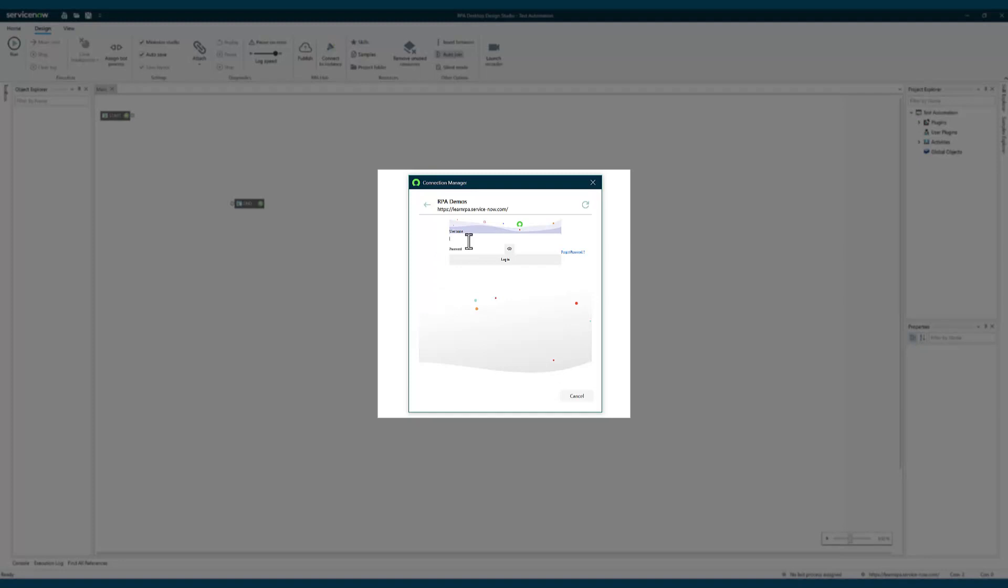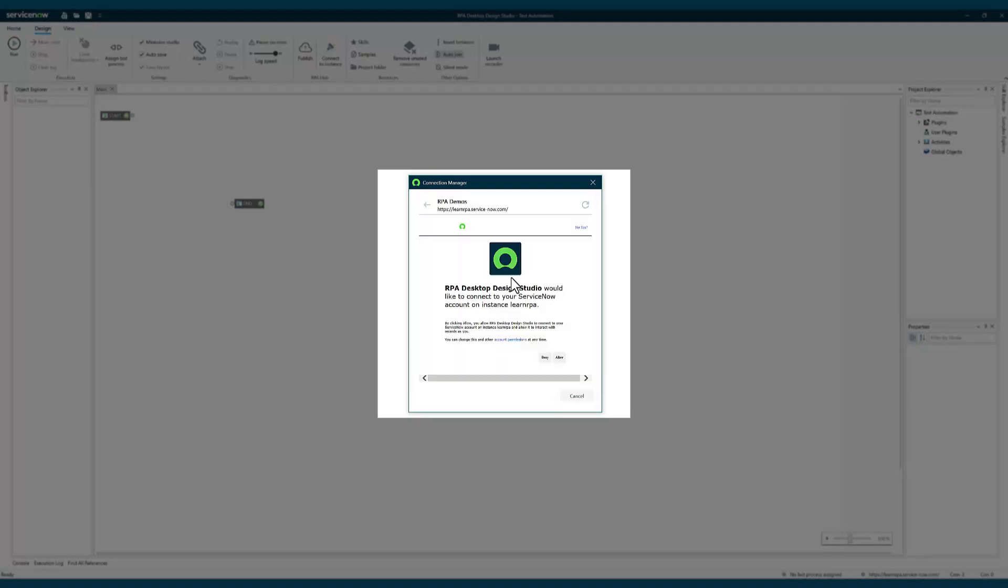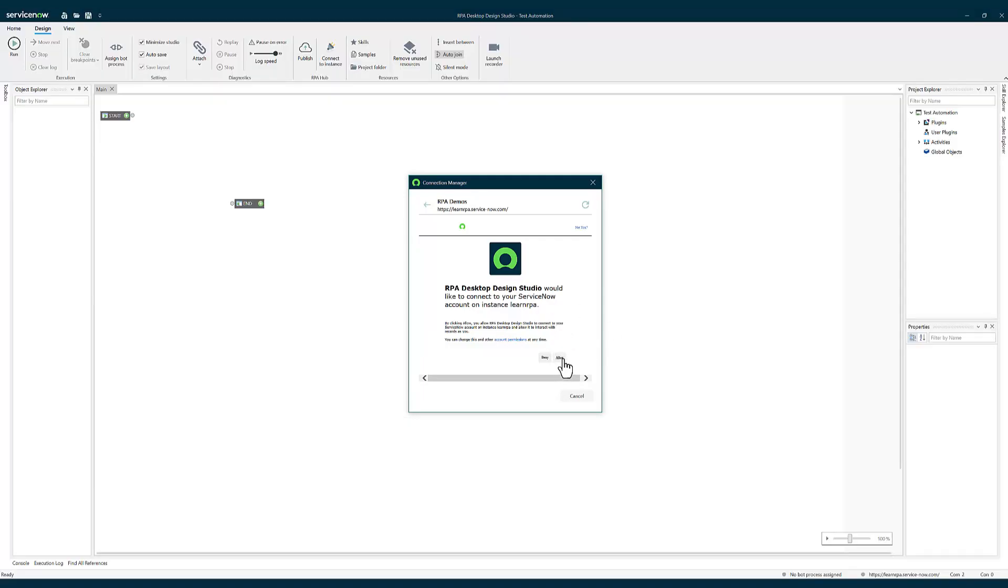Now you can see on the screen it is asking me to enter the username and password. So let me enter that. I've entered my username and password. Now it will try to connect to my instance. I'll just allow it.